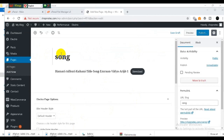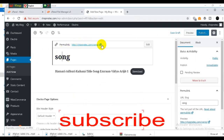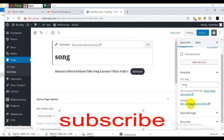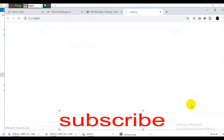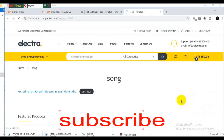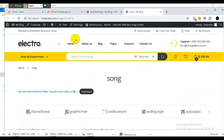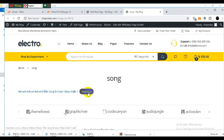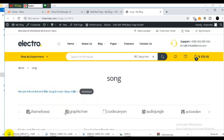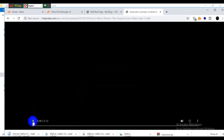So viewers, this is the link. You can see the viewer link here. After the setup, after the link is ready, you can see the link in the description. We chose to click the download button.